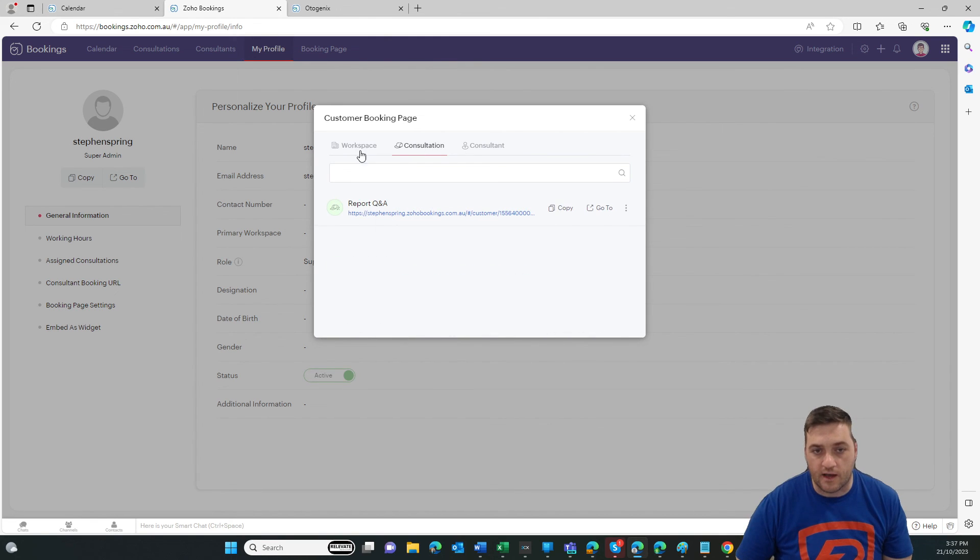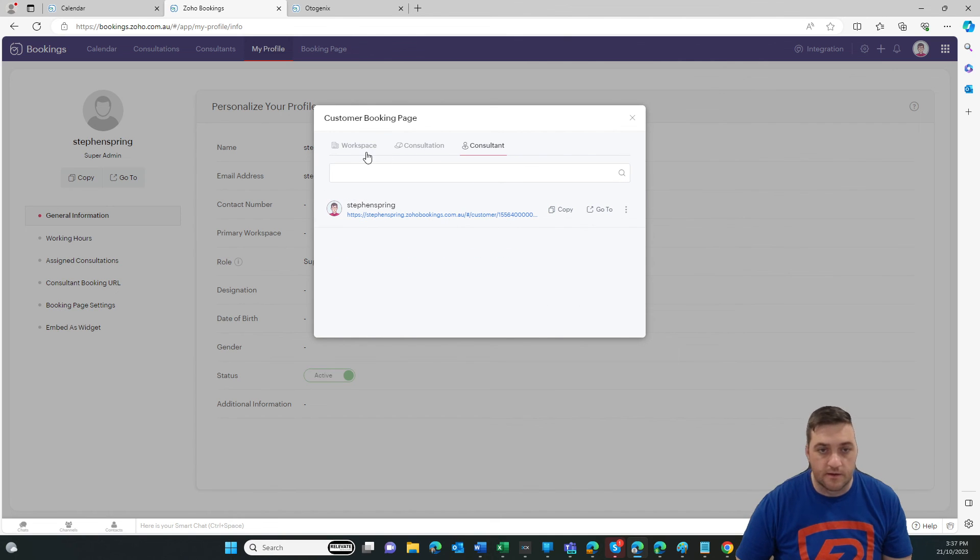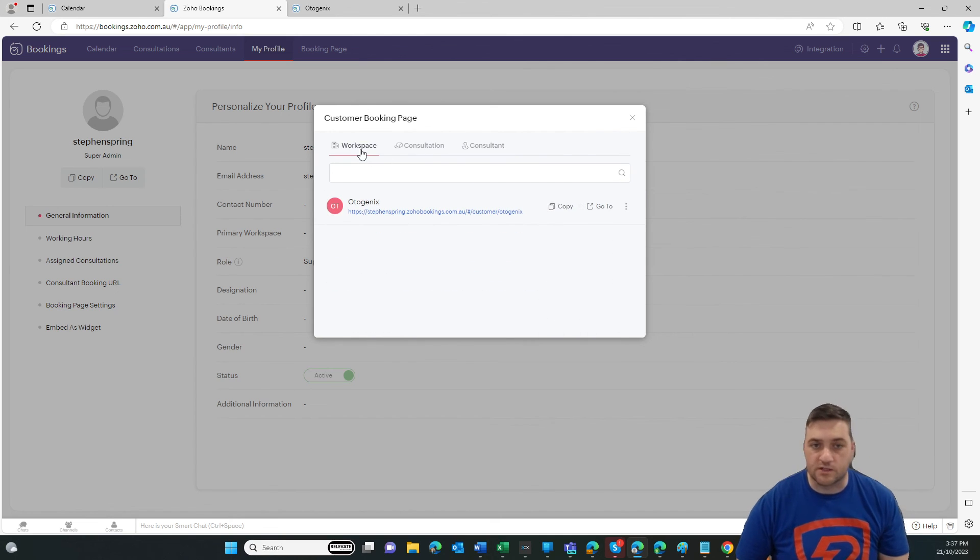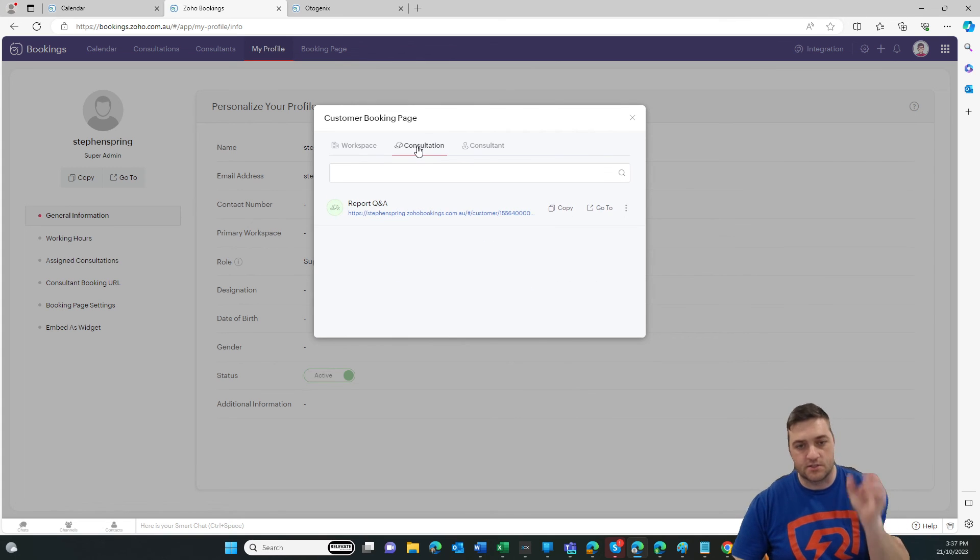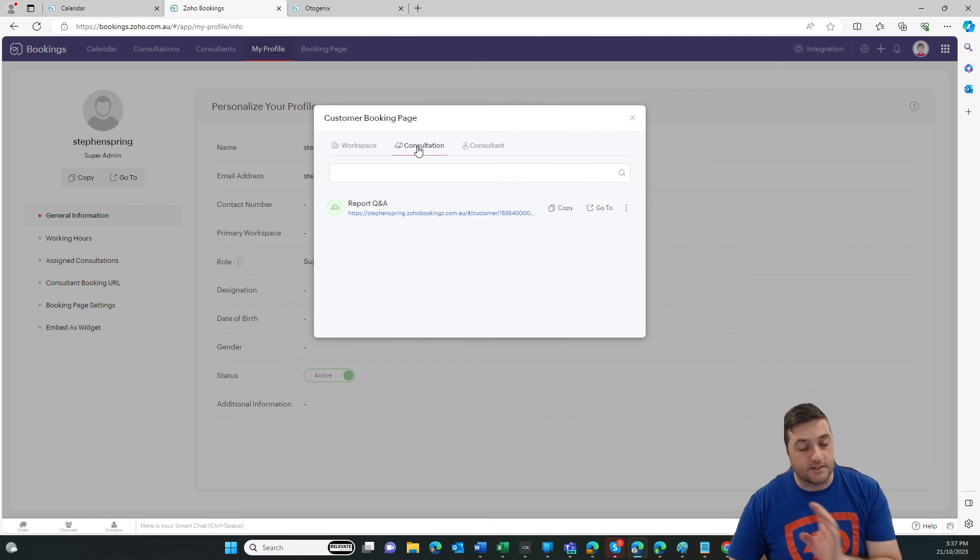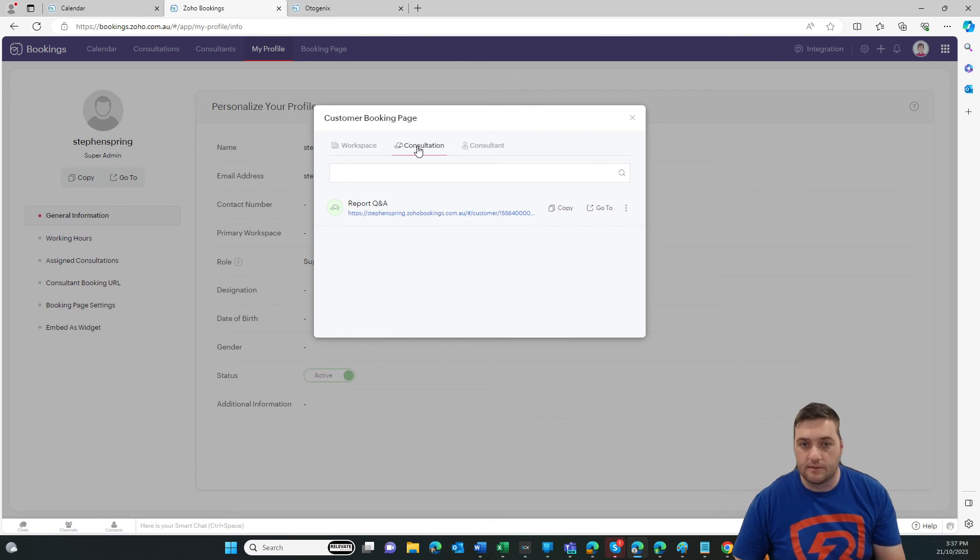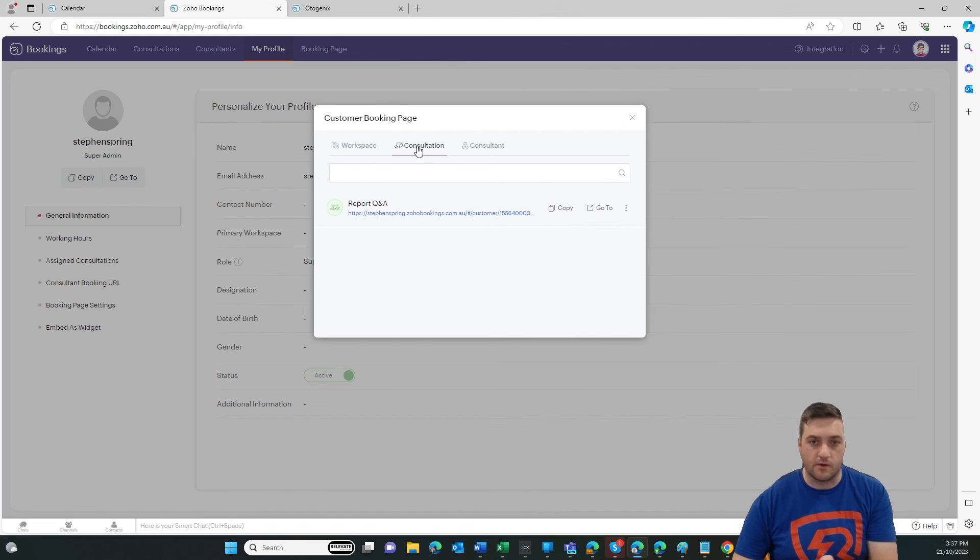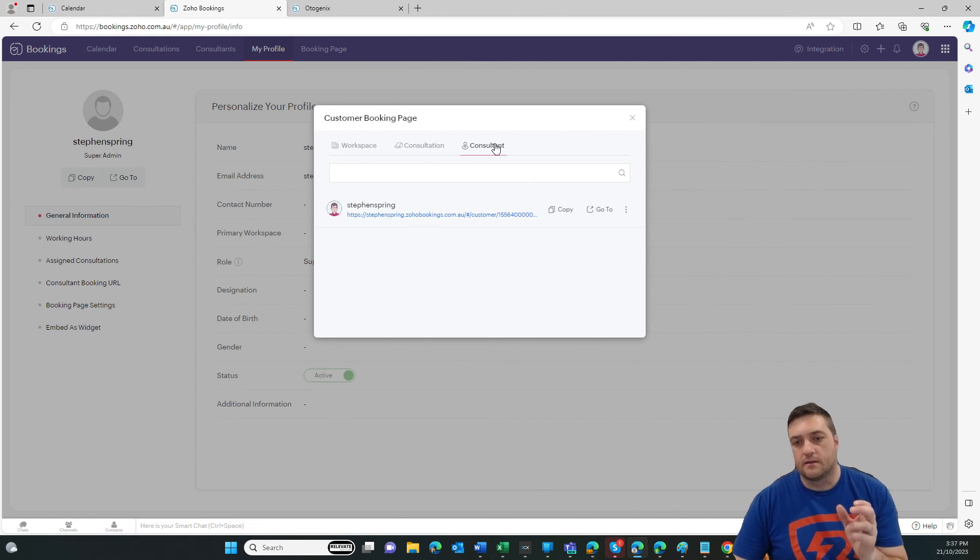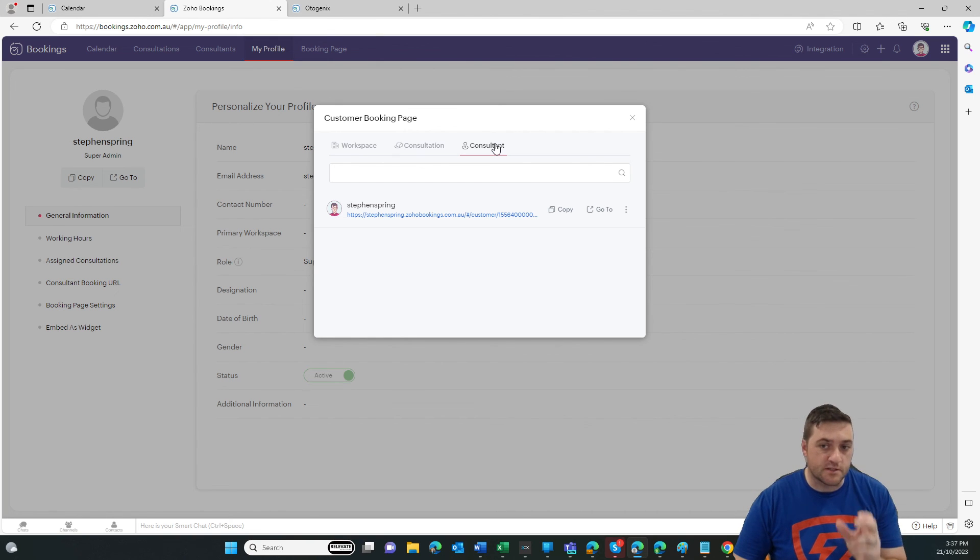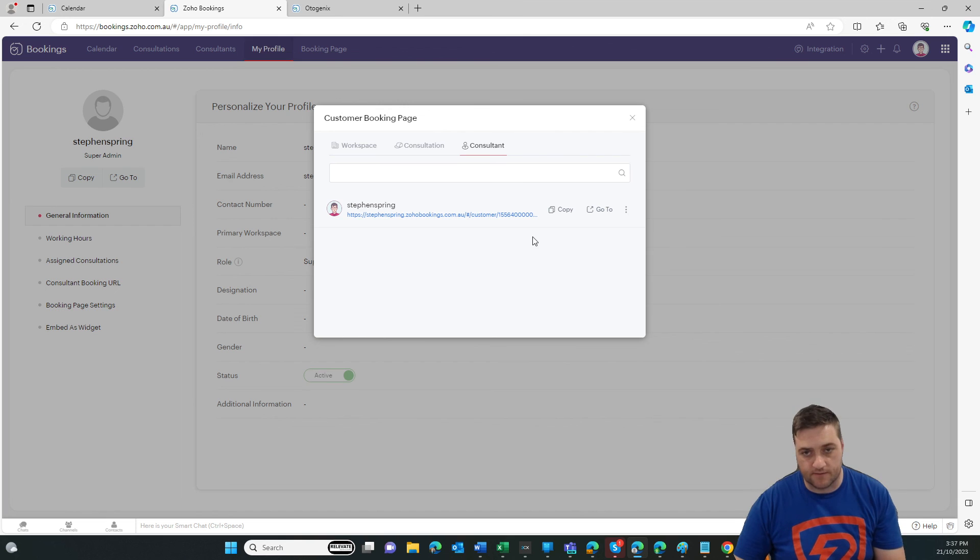And you can do that by the workspace, the consultation or the individual themselves, because say for example, the workspace is company wide. The consultation is just that 30 minute meeting type. So if that's the first meeting that you send everybody, then you probably just want to send them that link and not have them accidentally go and book two hours for their first conversation. And then the consultant, if they're keen on talking to one person in particular, then that's when you send this link.